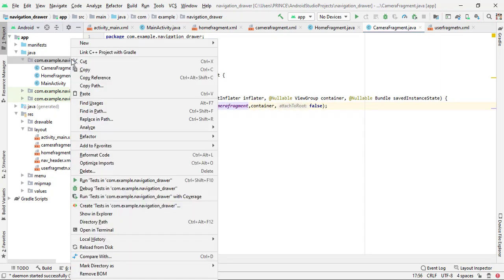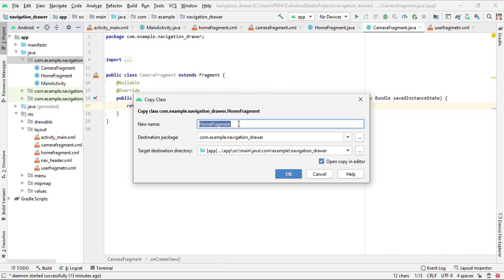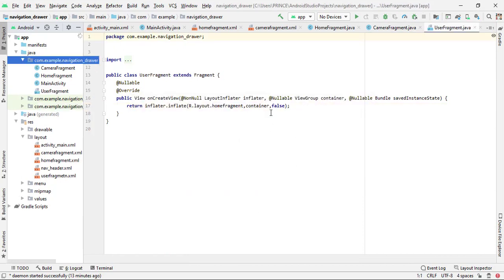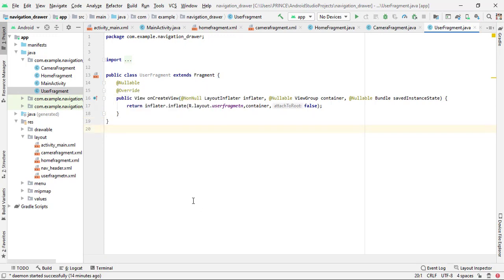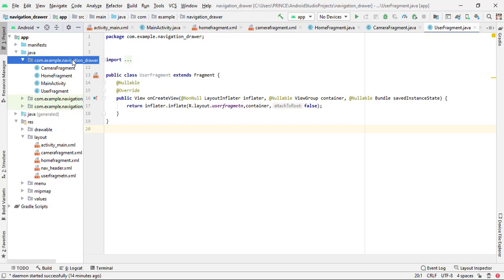Again right-click on the package, paste, and this one is for the user fragment class. I type 'UserFragment' and click OK. I replace the layout name with 'user_fragment'. By default there may be a spelling mismatch — don't worry about that. Now I have to create an activity because I want to show how to use the navigation drawer for both fragments and activities.